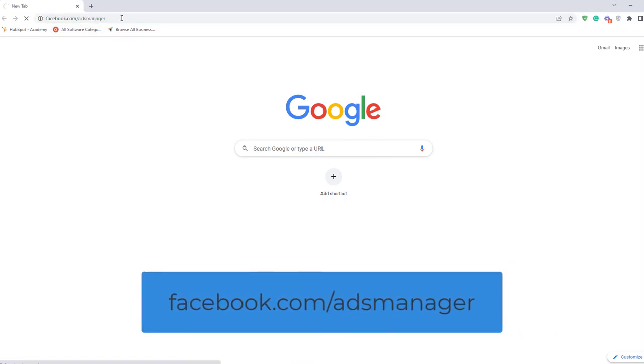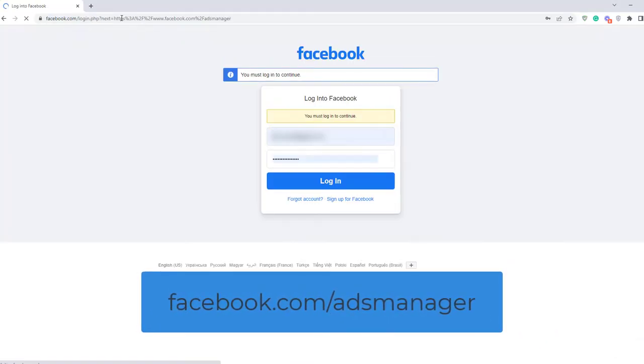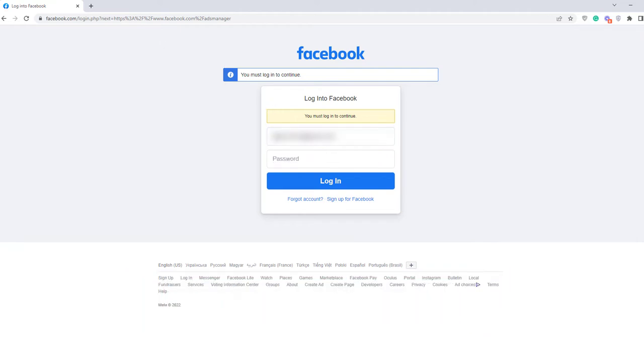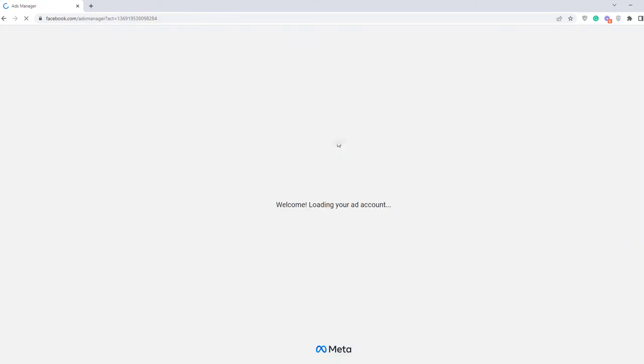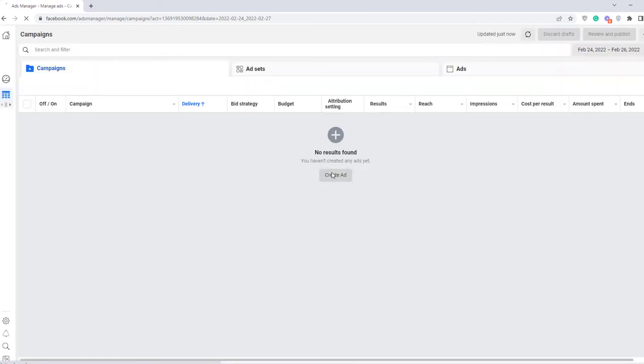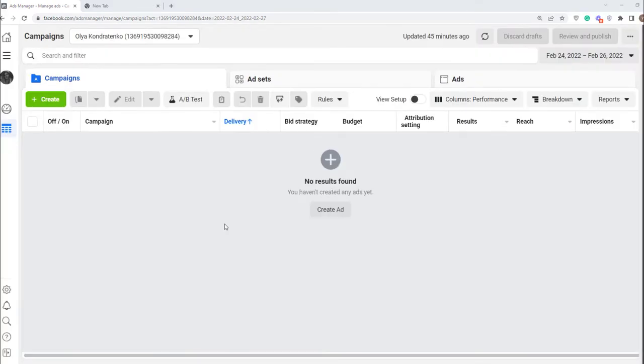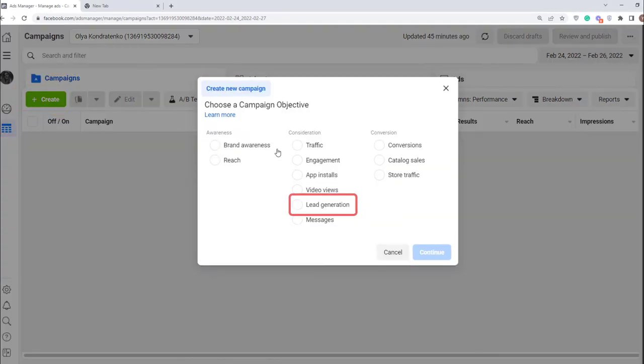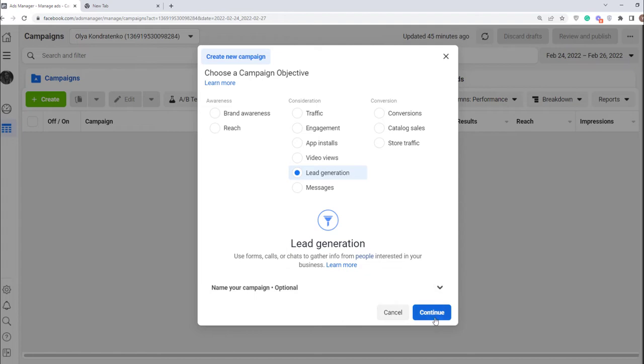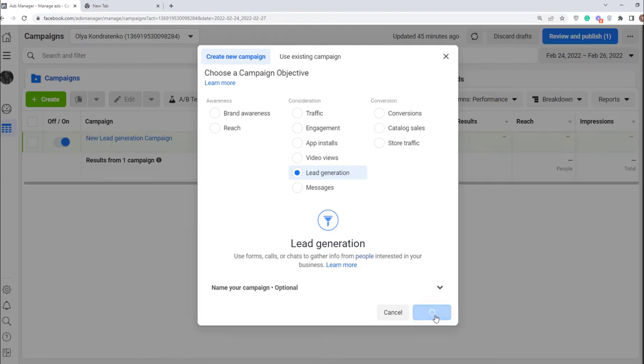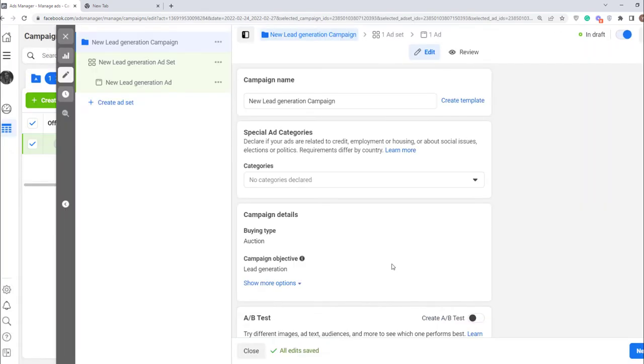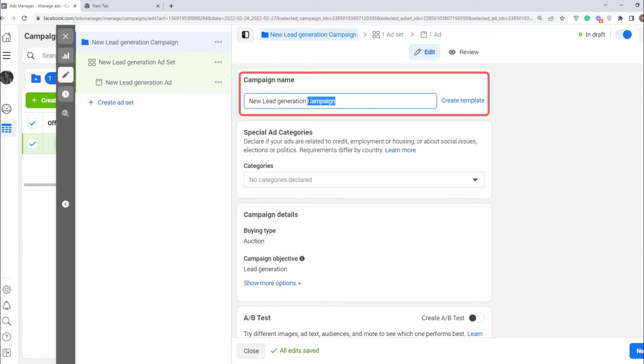First you need to log in to your Facebook account on facebook.com/adsmanager. Next, select the type of ads you want to run. Let's suppose I have a hair salon and I would like to get more clients from a particular area. Click create, choose lead generation and continue. Here you should give a name to your campaign. I named it haircut lead generation.